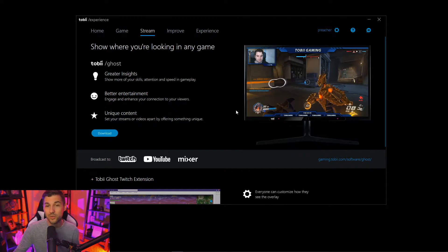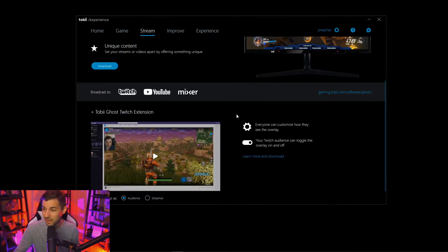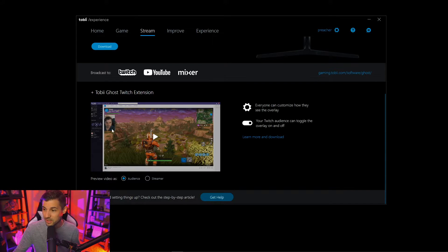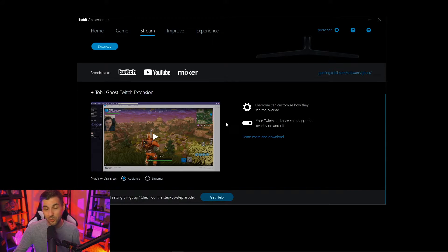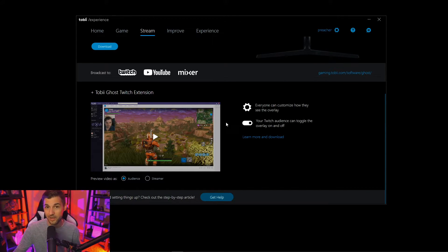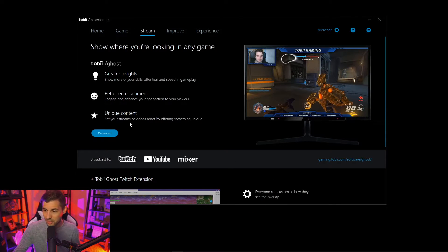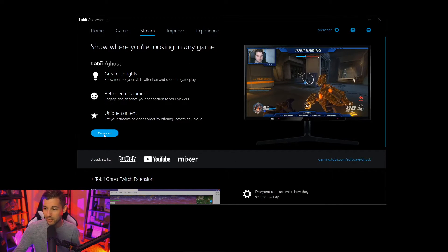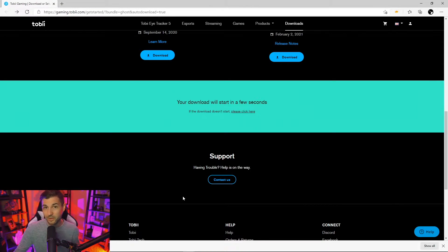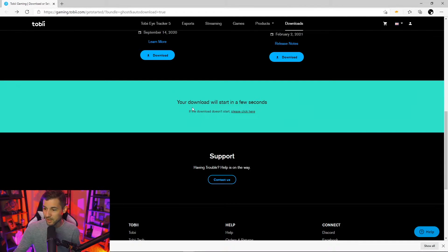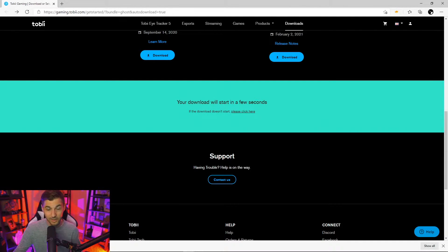What's more is there's actually a Twitch extension that allows your viewers to interact and change what it is that they see with the Tobii eye tracker overlay. To add Tobii Ghost you simply go to download here. Tobii will bring you to their website and it'll start an automatic download here. Once it's downloaded open it up.